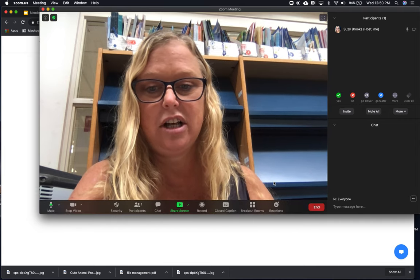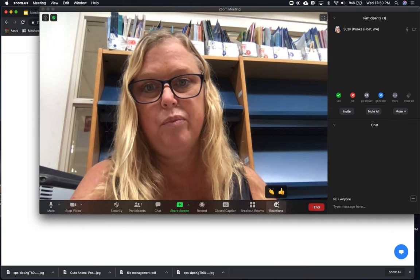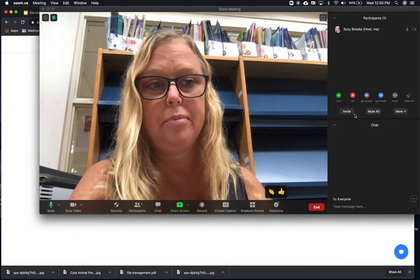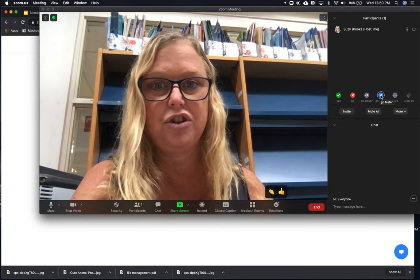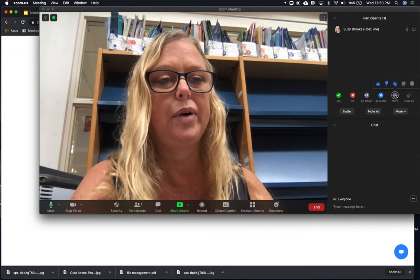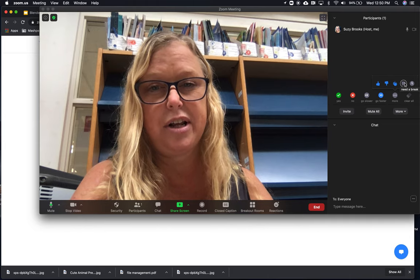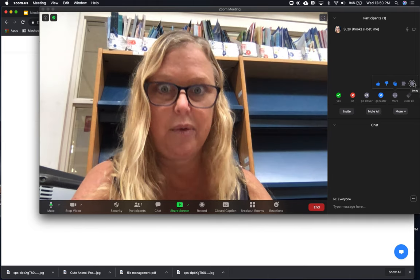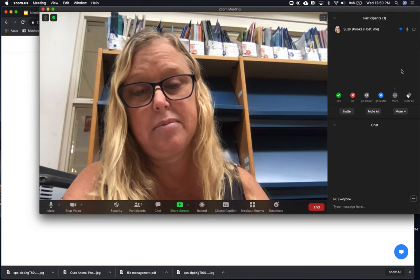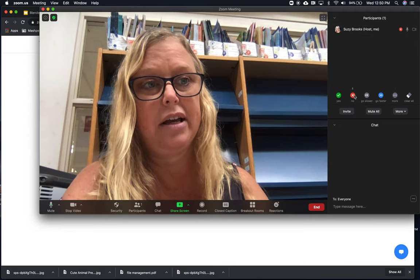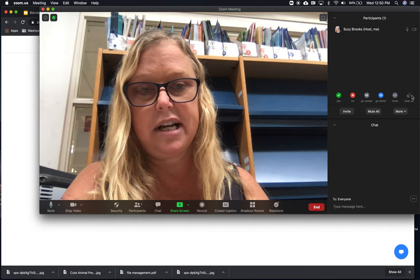The reactions button allows a participant to react. But there are more options up here where they can also click yes or no, ask you to slow down, or ask you to go faster. If you click more, you have options like a thumbs down, a notification next to your name if you're going to be away from the screen, need a break, or are away from your screen. The little icon shows up next to their name. If you have a list of 10 people they'd all have different icons. As the presenter you can clear them all so they disappear — it's a great way to take the temperature of the room.